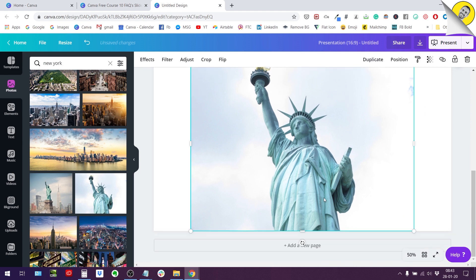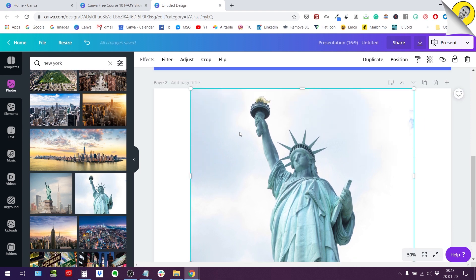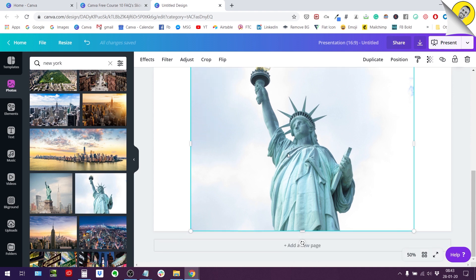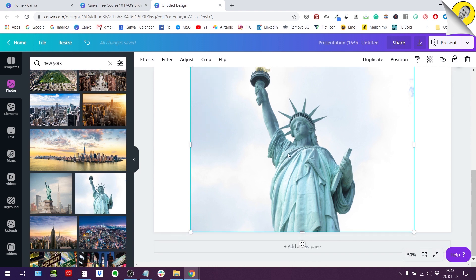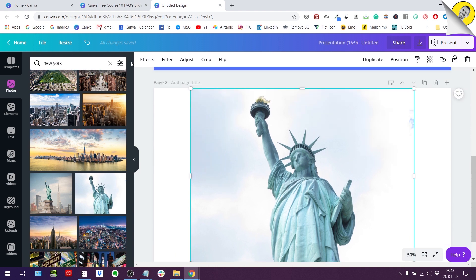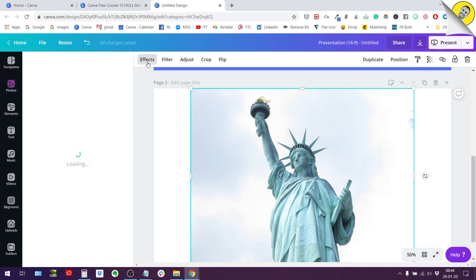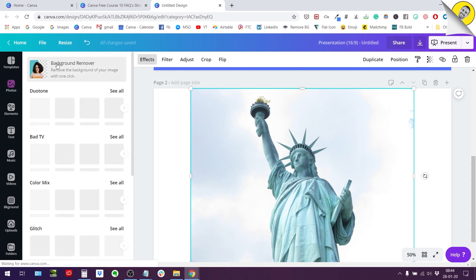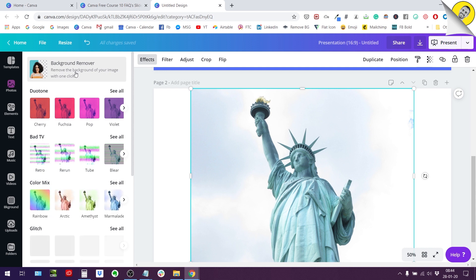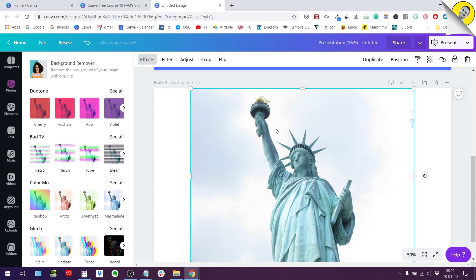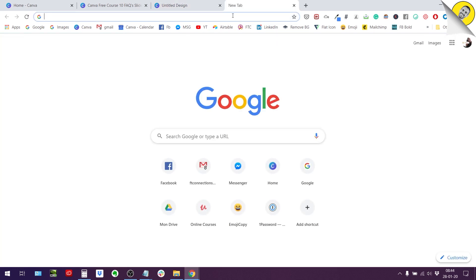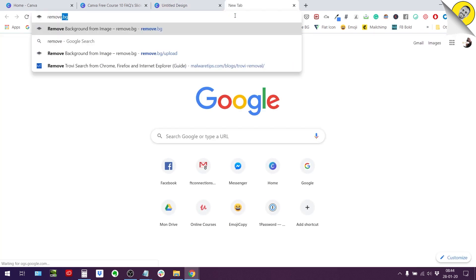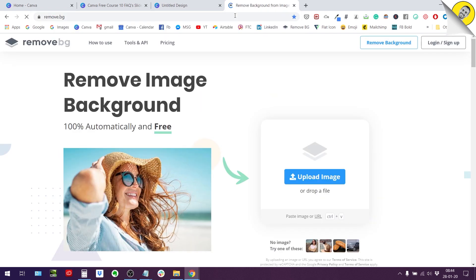And I am going to use the remove background, the background removal from Canva. So this option can be found under the effects button right here only if you are a Canva Pro user. So this is super important that you realize that only the paid members of Canva, the pro subscription members of Canva will have the remove background. In Canva it's called background remover. If you do not have a Canva Pro subscription, you can always use remove.bg website. So this is the same technology.